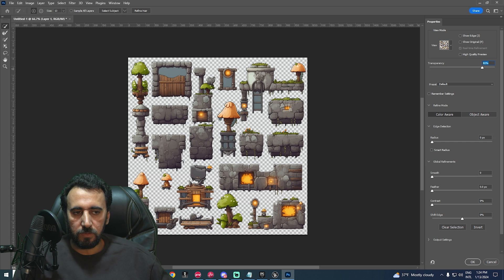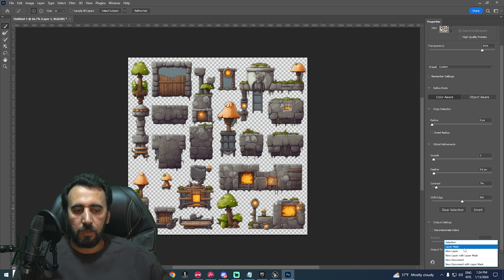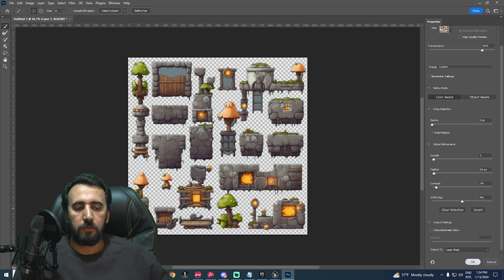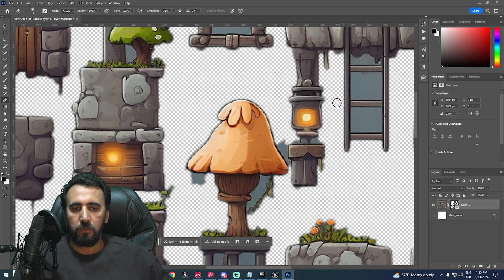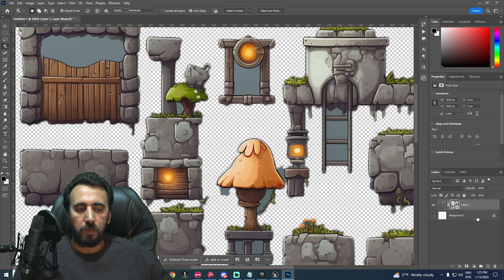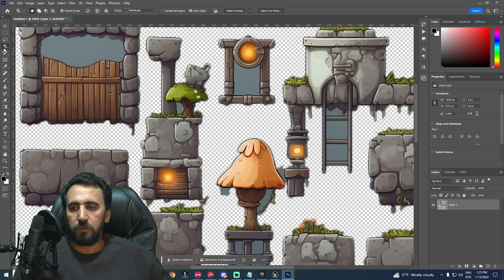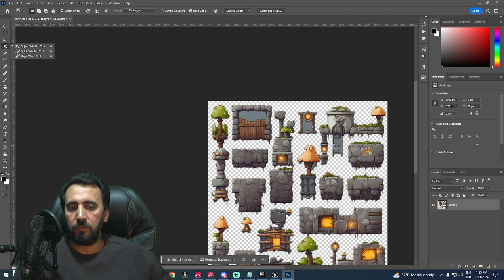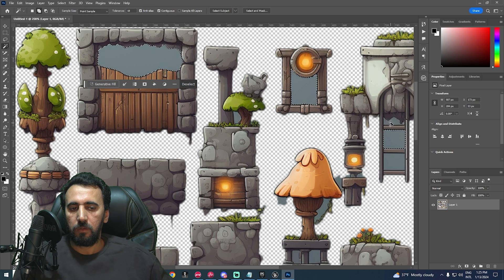Now we need to smooth it a little bit, adjust the contrast, and set the Output Setting to Layer Mask. Now we have a nice sharp edge. After that, select all layers and merge them. If there are any remaining problem areas, use the Magic Wand tool to select that area and delete it.